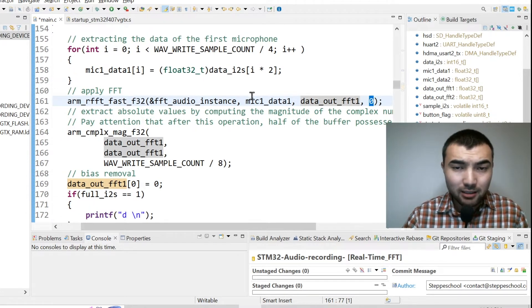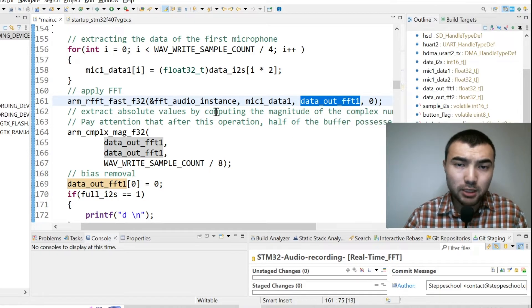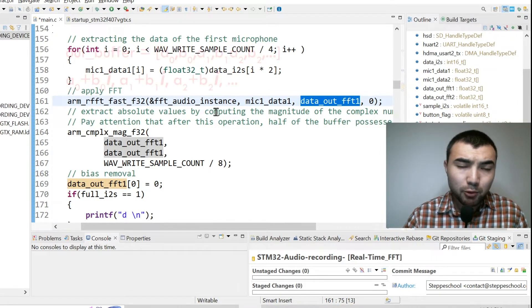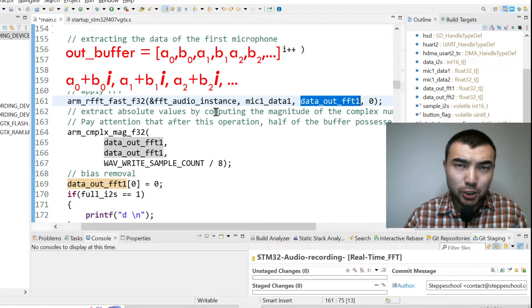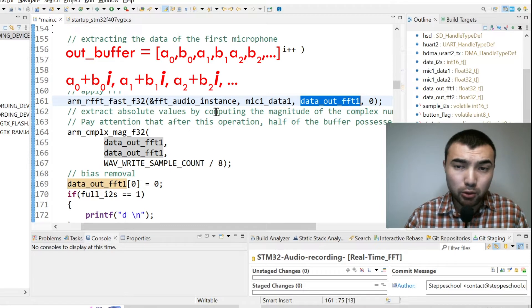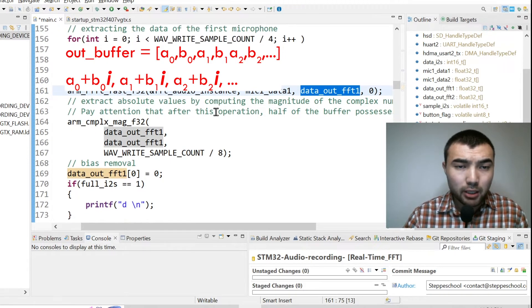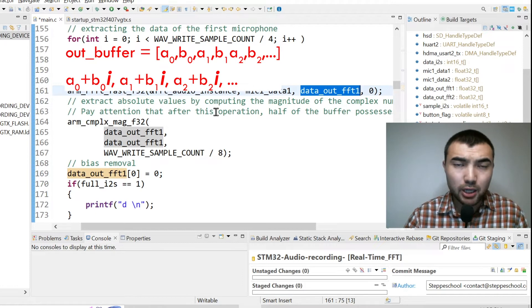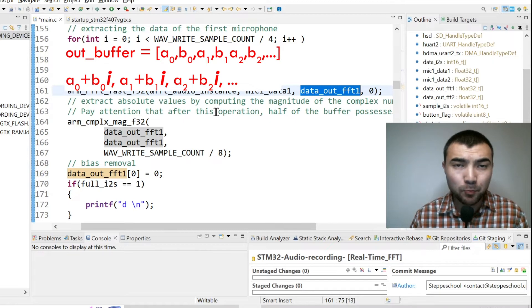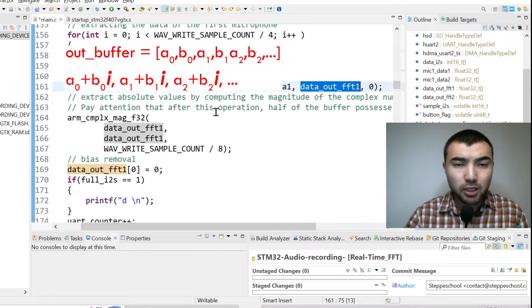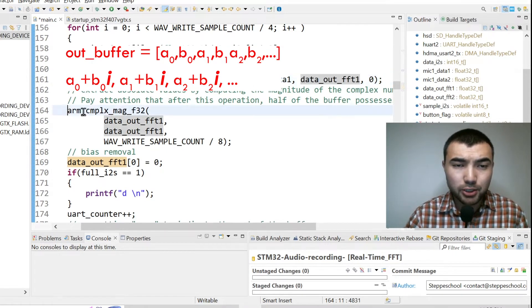Then this output buffer will hold the complex numbers. In even positions we have the real part and in odd positions we have the imaginary part of the complex numbers. But in my situation I don't care about the phase information, I just want to extract the absolute values of frequency weights.